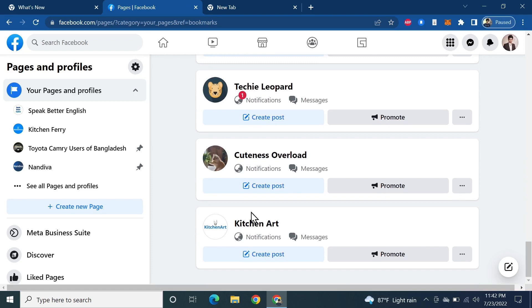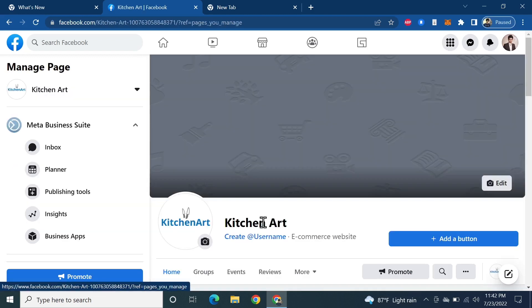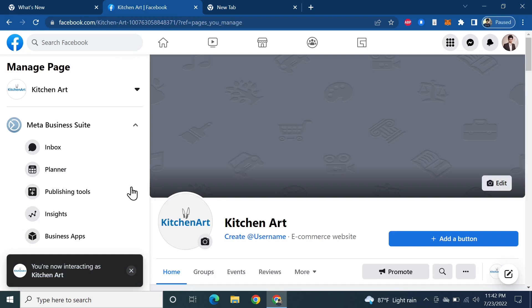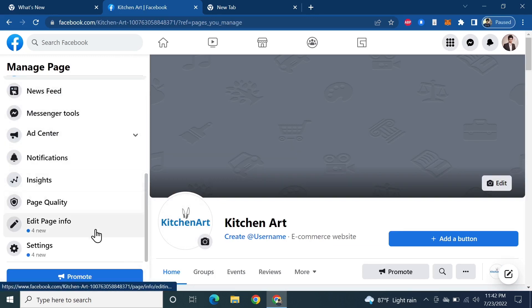Let's say we're going to delete this page. I'm going to select it, then from the left, scroll down and click on Settings.